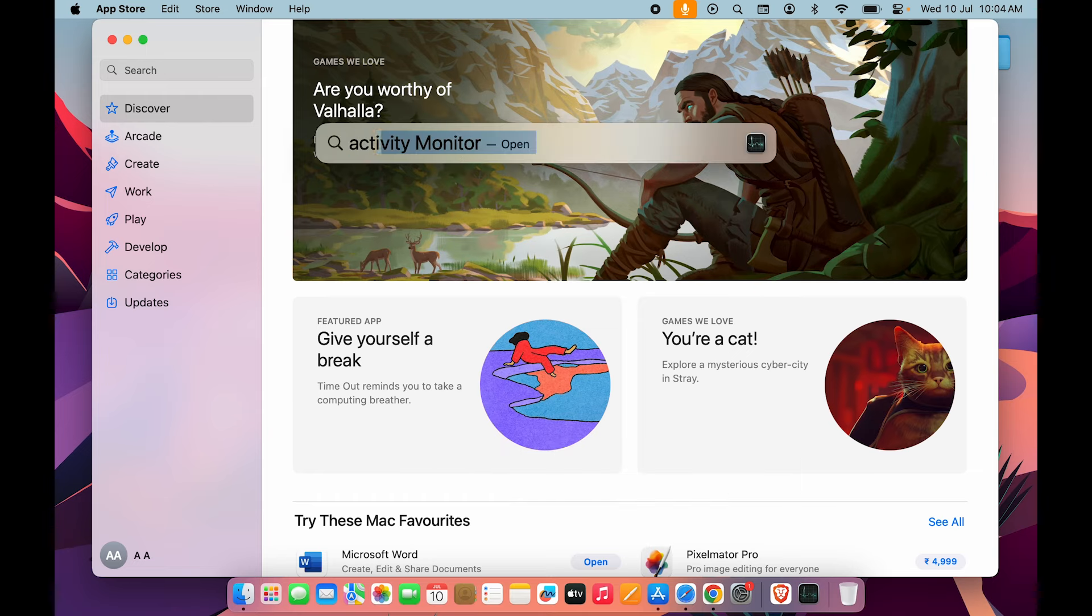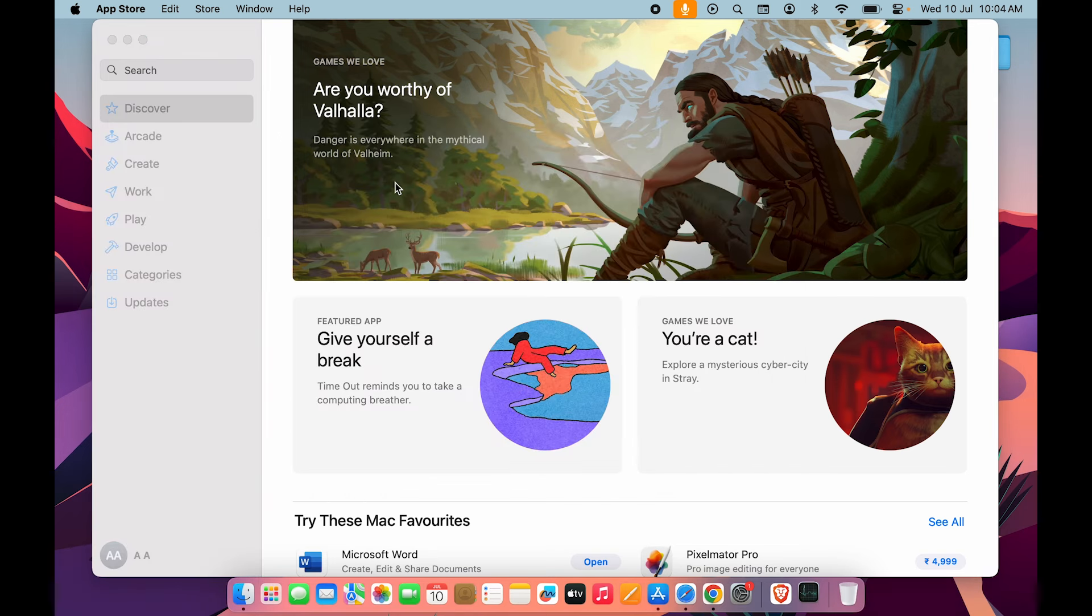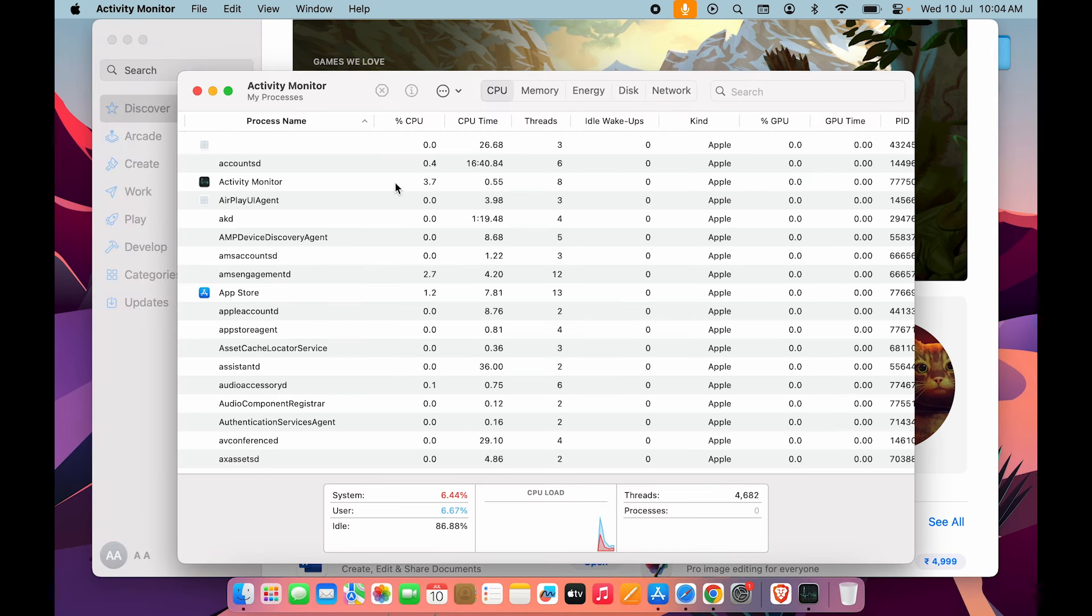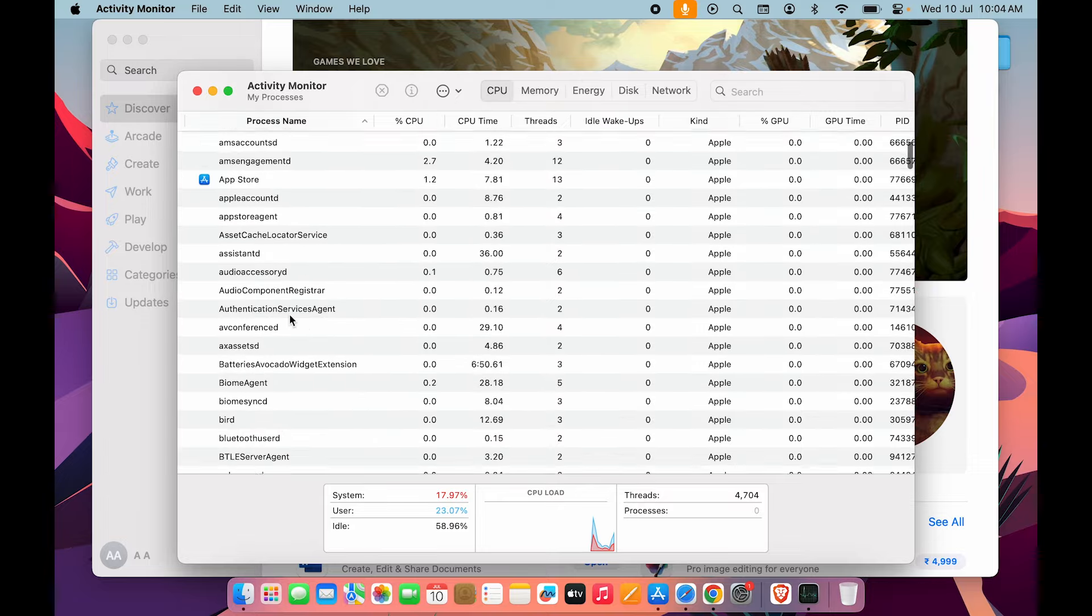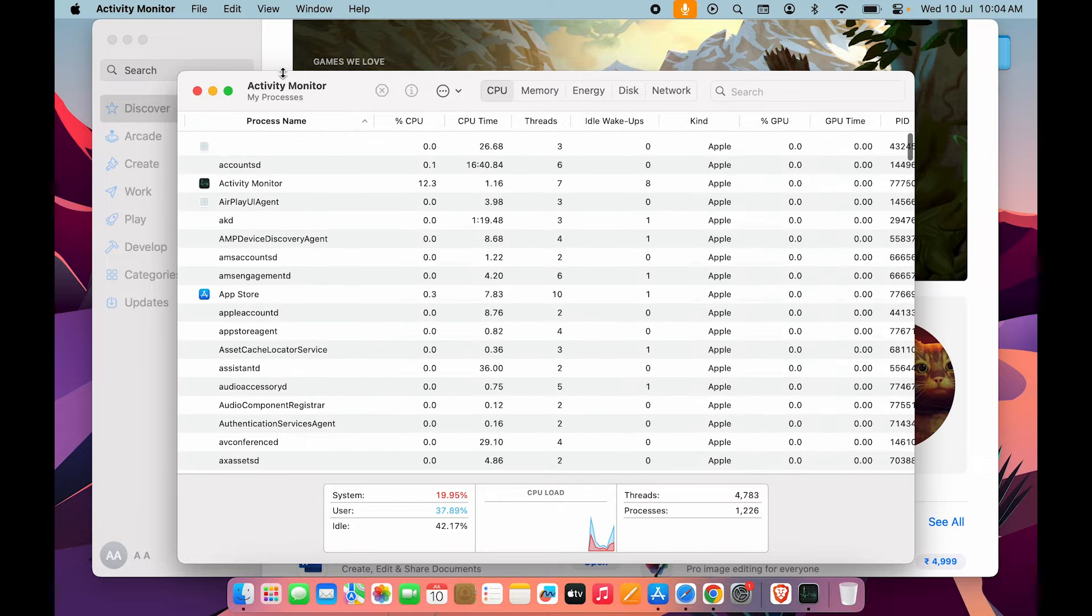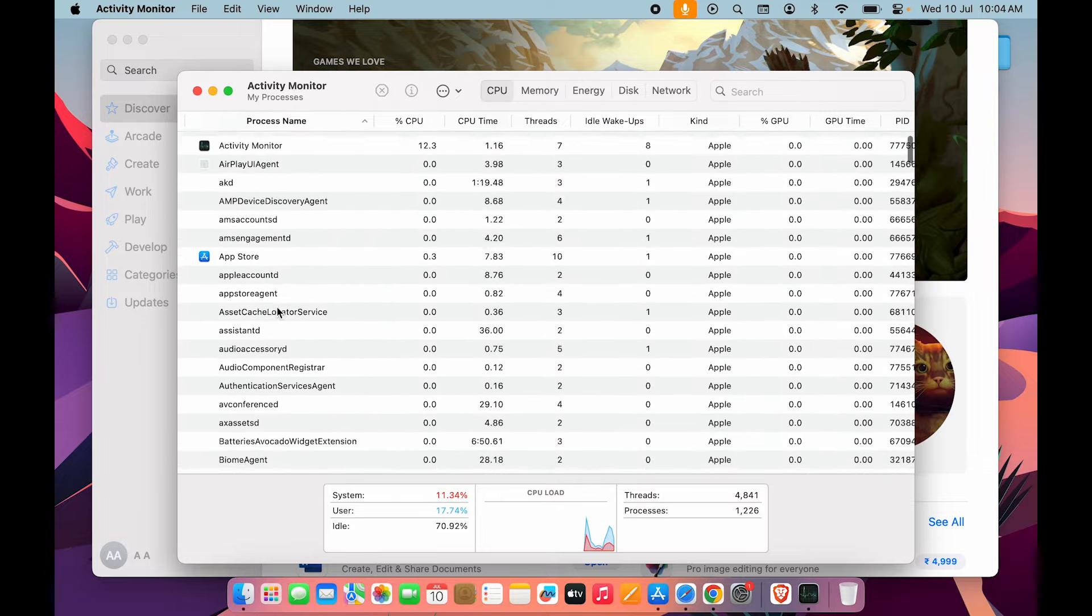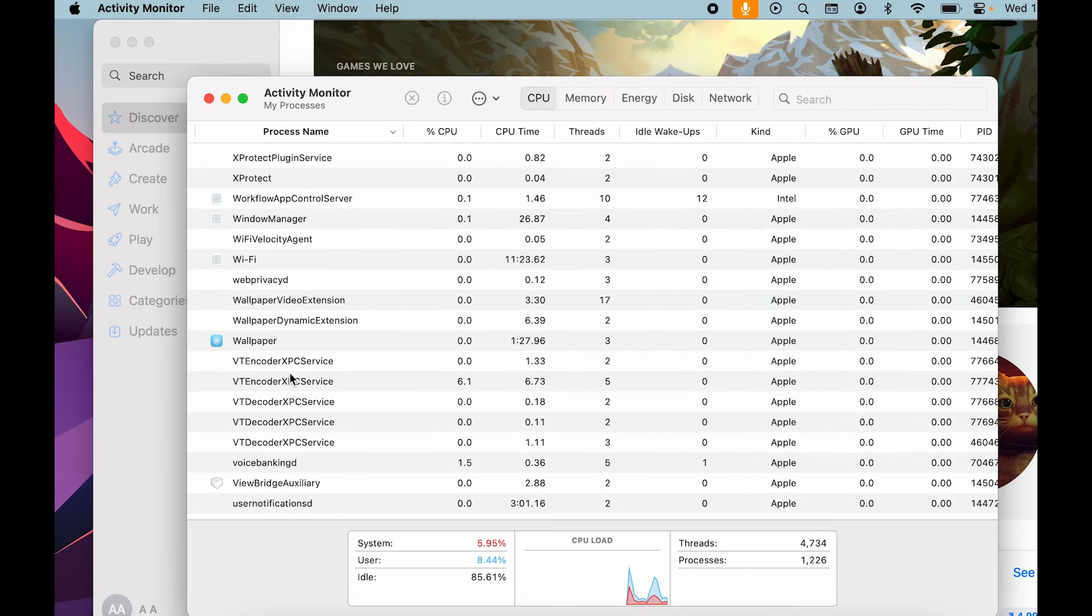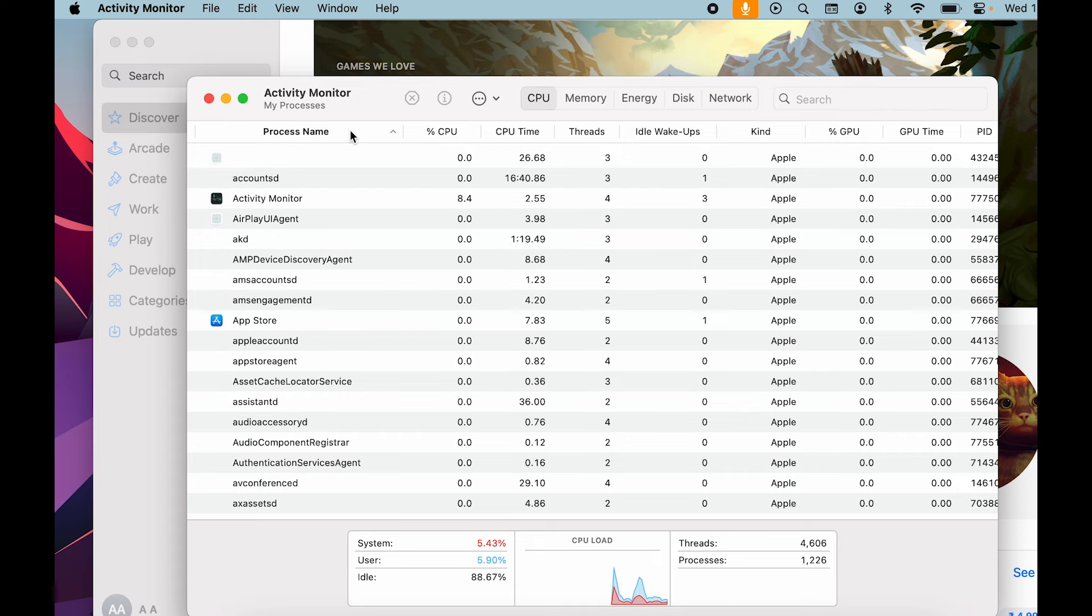Now open Activity Monitor. Once it displays all the tasks running in the background, under Process Name you can do the further process. You can single tap on Process Name over here and it will categorize all applications depending on their name. It can be ascending or descending order.